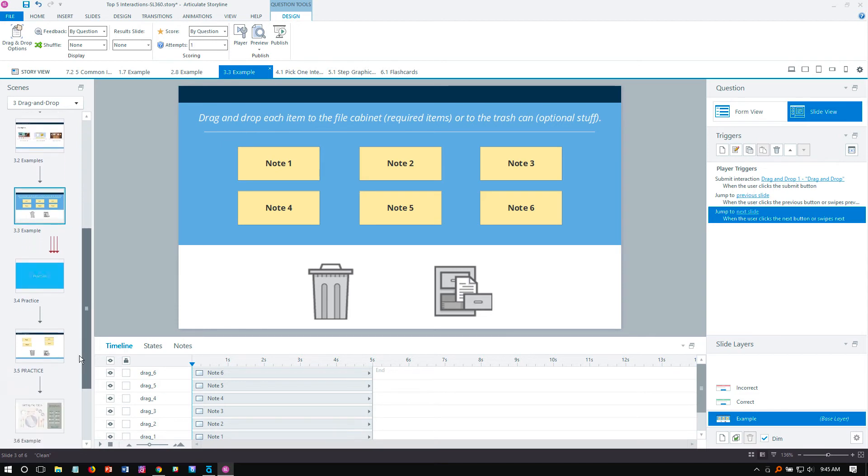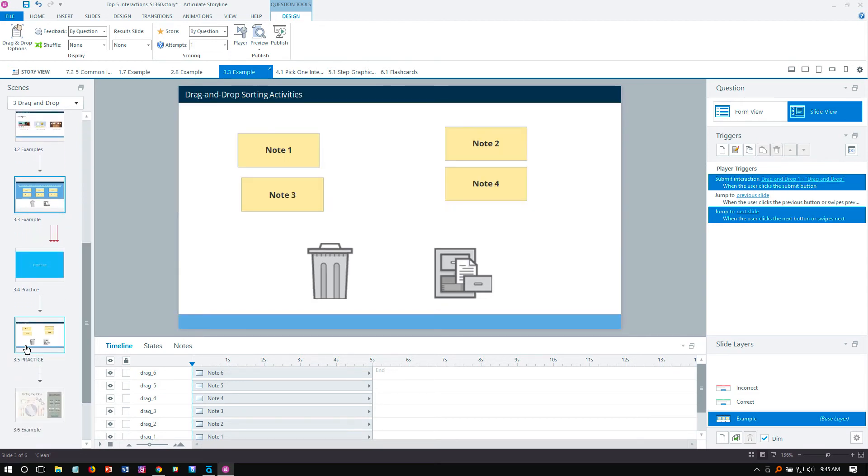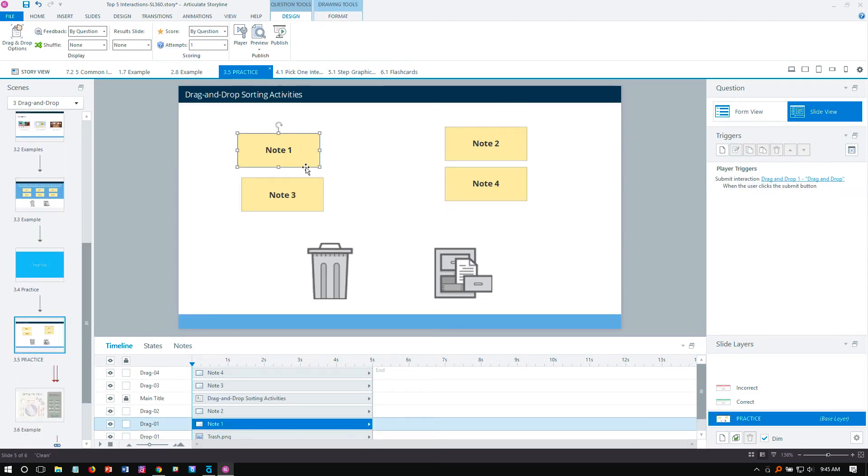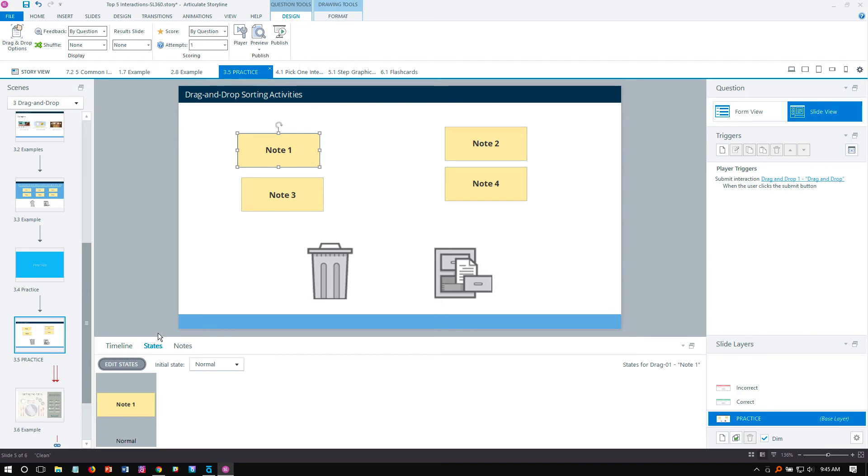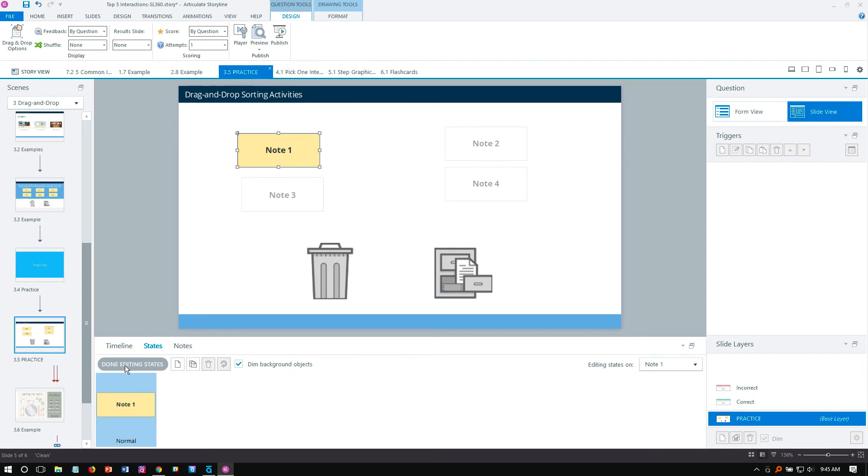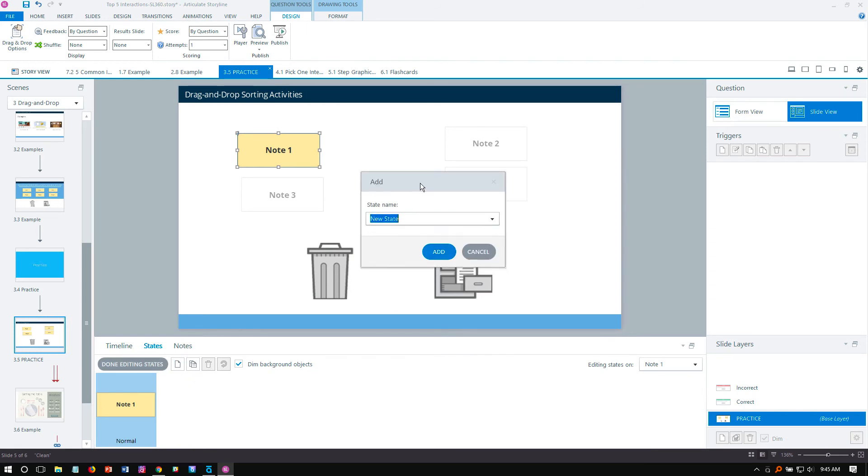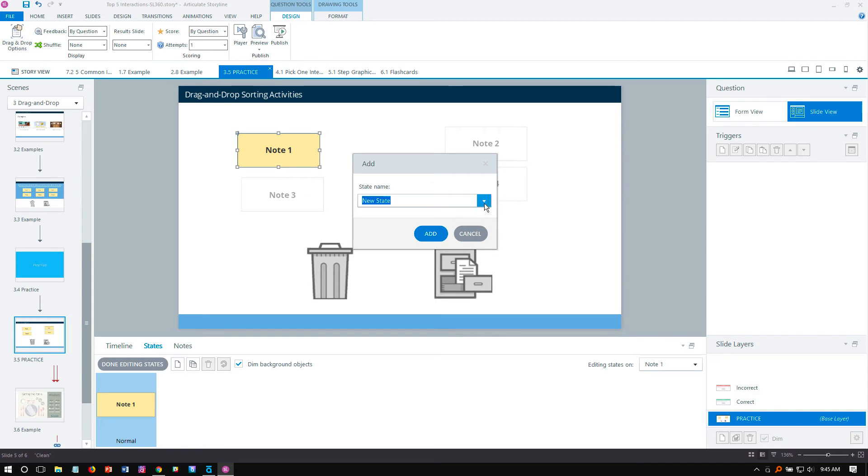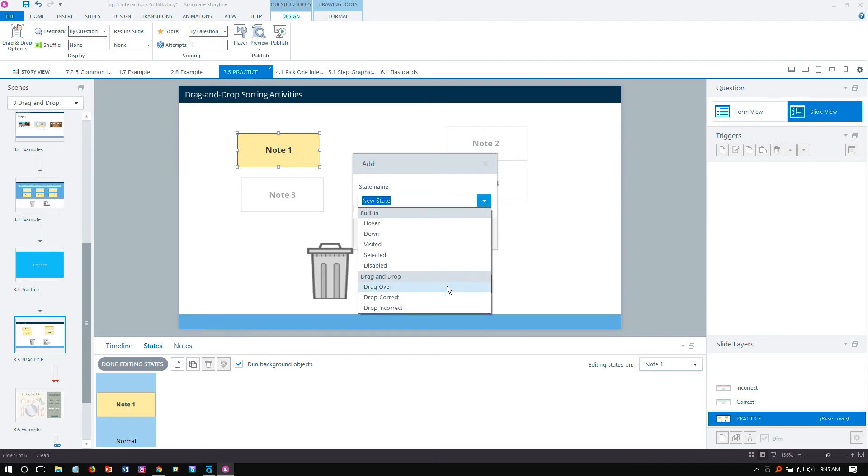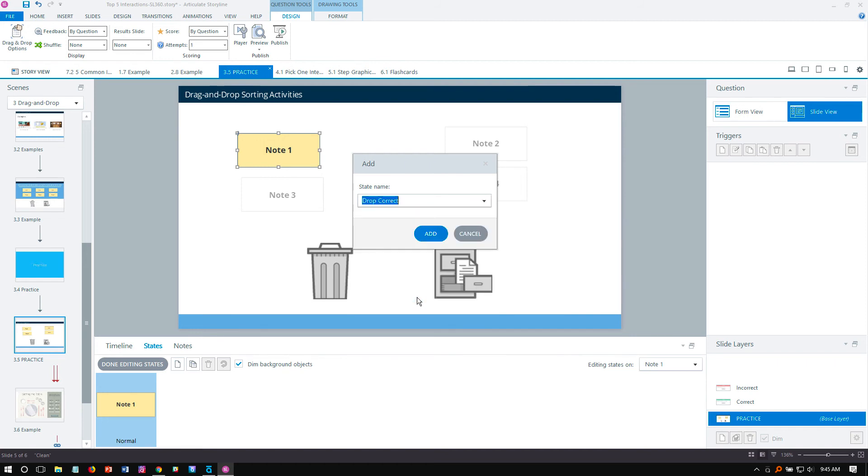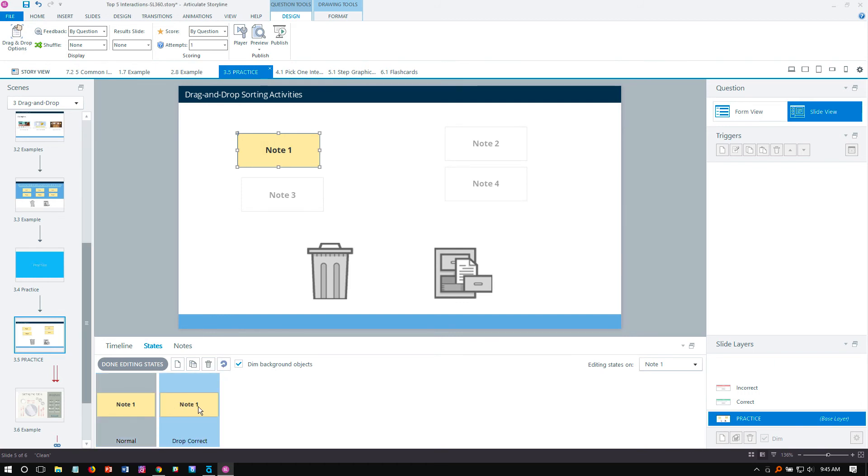So if we come back down here to our example, here's what this looks like. So note one, I want to select it. Then I want to come down here in the States tab, which is in the timeline next to the timeline, and I want to add two new states to this. So we do that by clicking first the Edit States button, and we'll create a new state. And here in the drop down, you'll see that at the very bottom, we have some built-in states here. So we have the drag over, which we're not using here. In this case, we want to show a drop correct state.